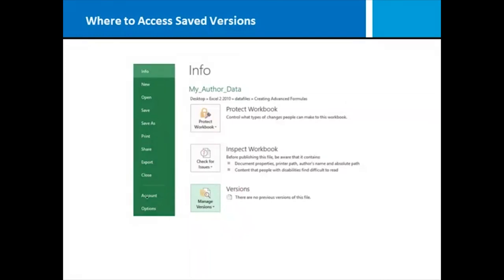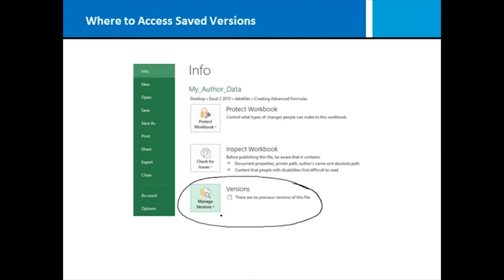If you have turned on the auto recover, you can go to the info area in the backstage and click on Versions to manage any prior versions of your workbook that happened to be saved in auto recovery. So that is another way for you to directly access saved versions of your workbooks.